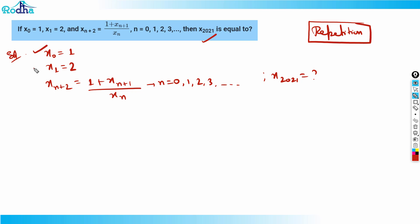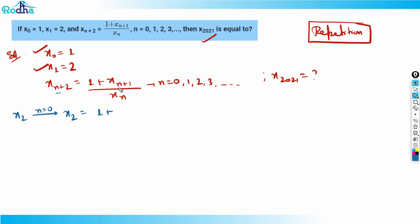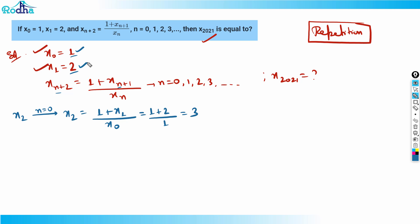x0 = 1 and x1 = 2 are given. Let's find x2. To find x2, I put n = 0 in the formula: x2 = (1 + x1) / x0 = (1 + 2) / 1 = 3. So x2 = 3.